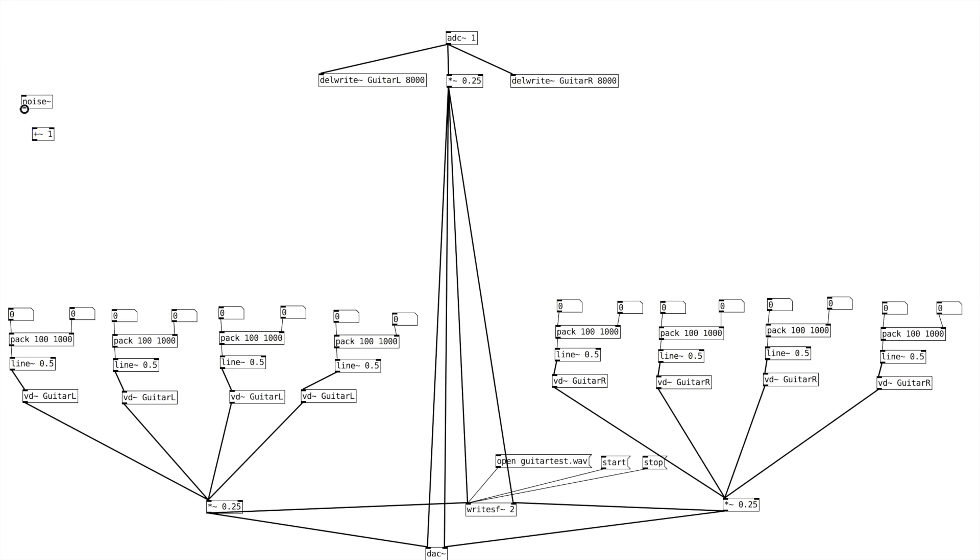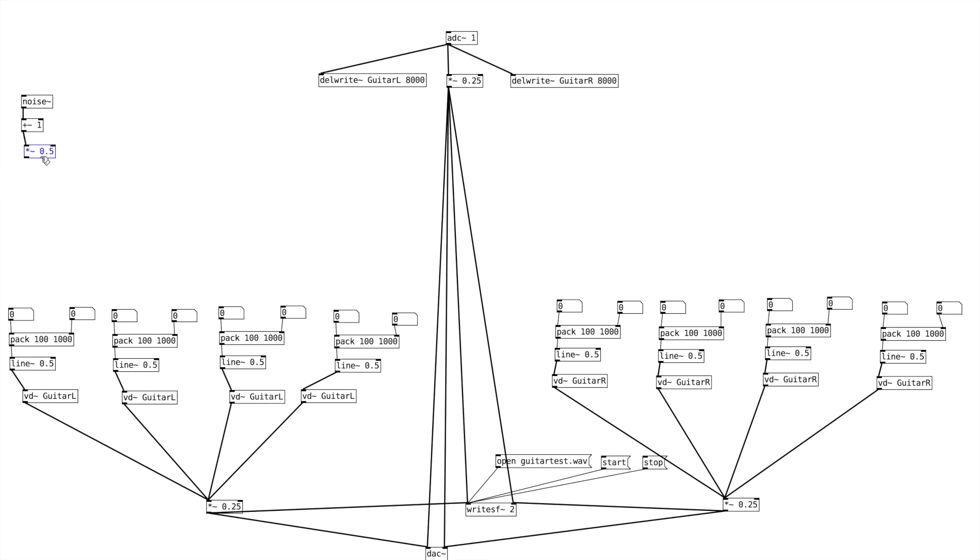So now we have random numbers between 0 and 2. And then we're going to create a multiplication object. And we're going to say 0.5. So now that scales our numbers to basically be between 0 and 1.